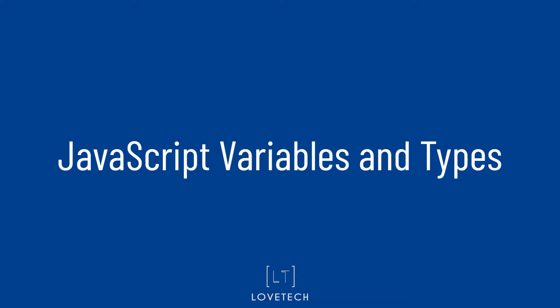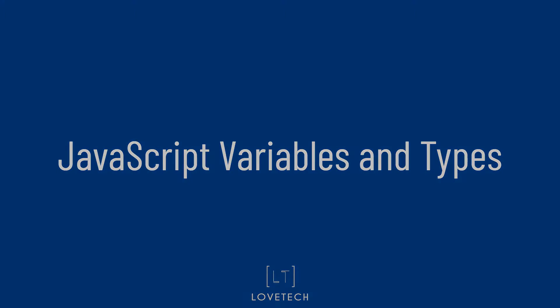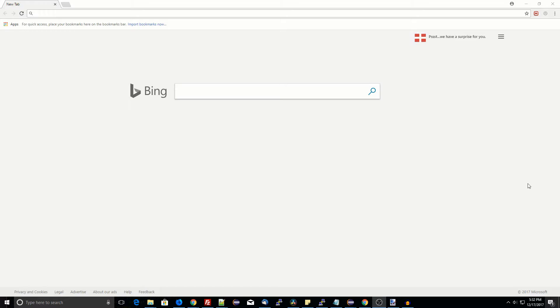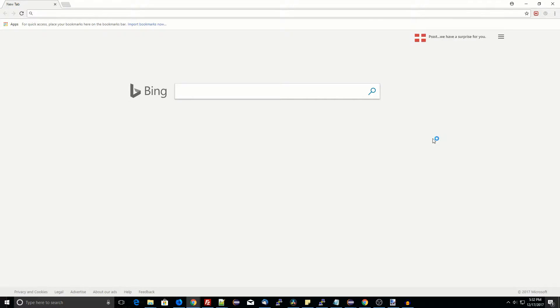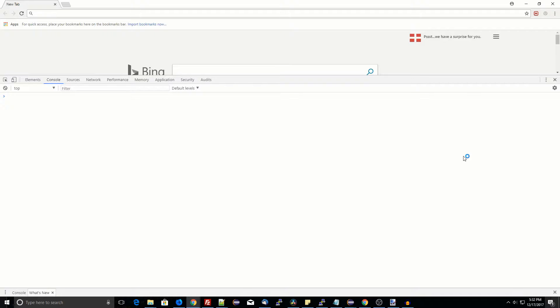Welcome to this quick guide to JavaScript variable types, including numbers, strings, booleans, objects, arrays, and functions. Let's open the browser console and begin.